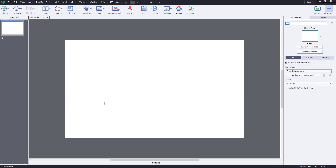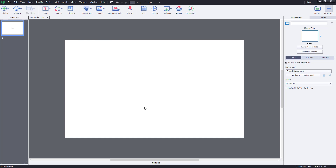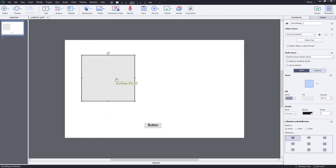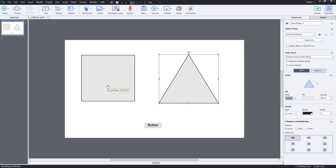Let's say I want multiple actions happening at the same time when I click a button. For example, I'm going to bring in a button right here. When I click the button, I want this rectangular box to disappear, and I want this triangular shape to change its color. I want two actions happening at the same time.